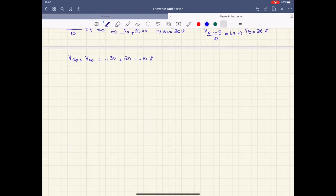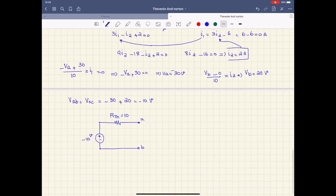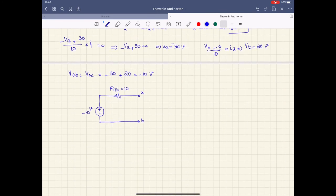So we have found both values: V_Thevenin = −10V and R_Thevenin = 10Ω. The Thevenin equivalent circuit is simply a 10Ω resistor in series with a −10V voltage source, with load connected between points A and B. All those big complex circuits simplify down to this simple circuit. I hope you understood this question — if you have any questions, please write them in the comments below. Thanks for watching.